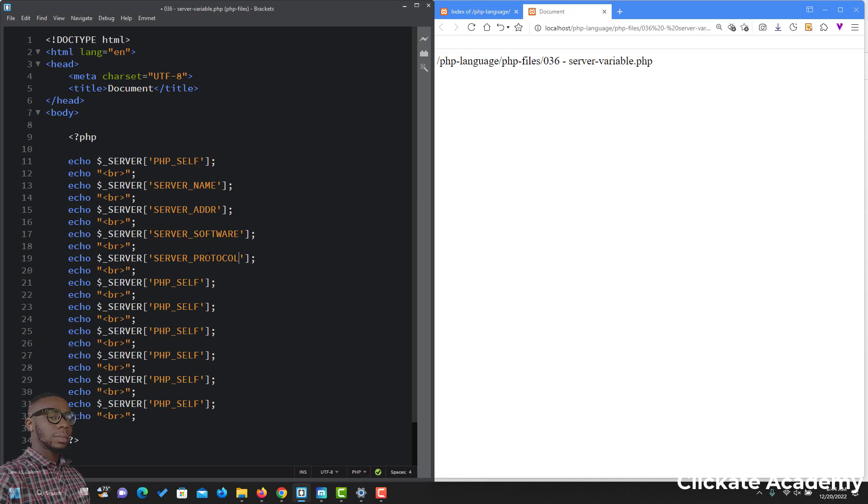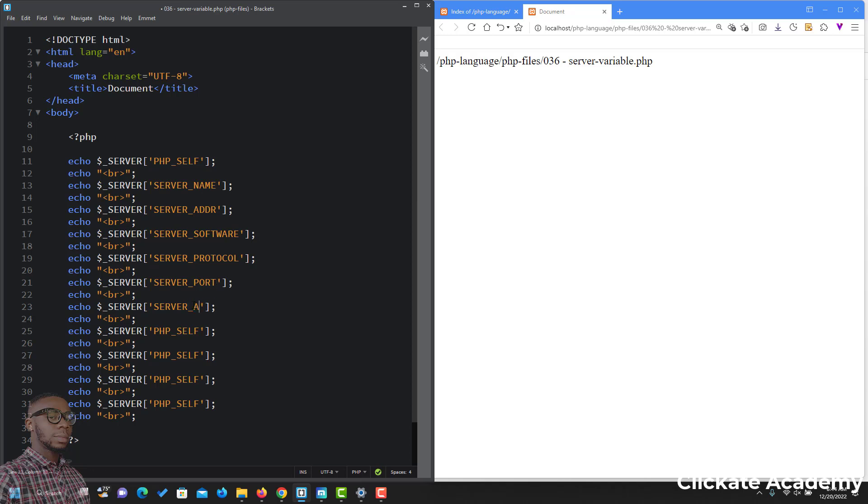You'll get to use this when you are building applications. But for now, just for us to know what they print out when we use them. We have SERVER_PORT and SERVER_ADMIN.